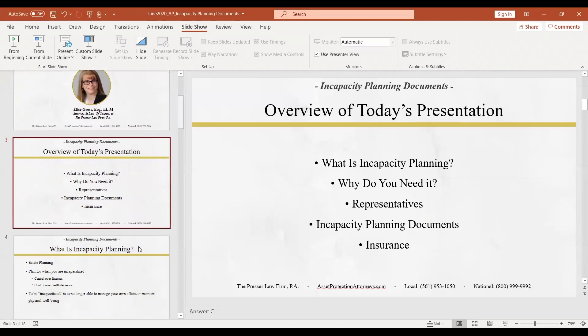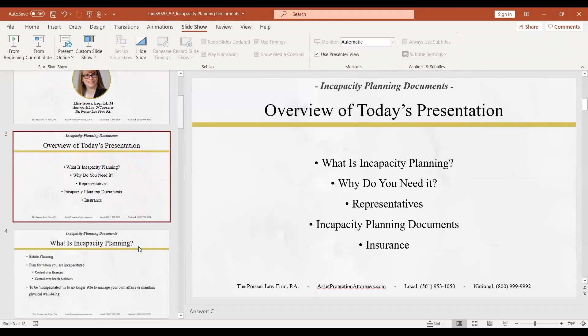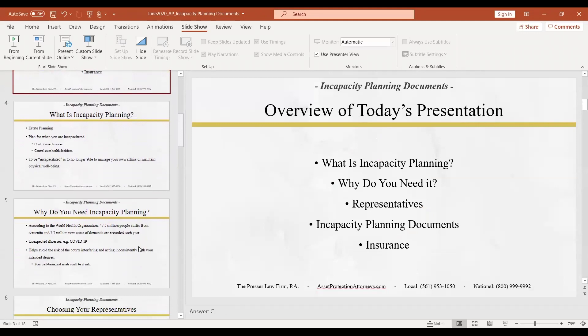What we're talking about today is incapacity planning: why you need these documents, who you would choose to be your representative, the different documents themselves, and we'll touch a bit upon insurance with regard to incapacity.